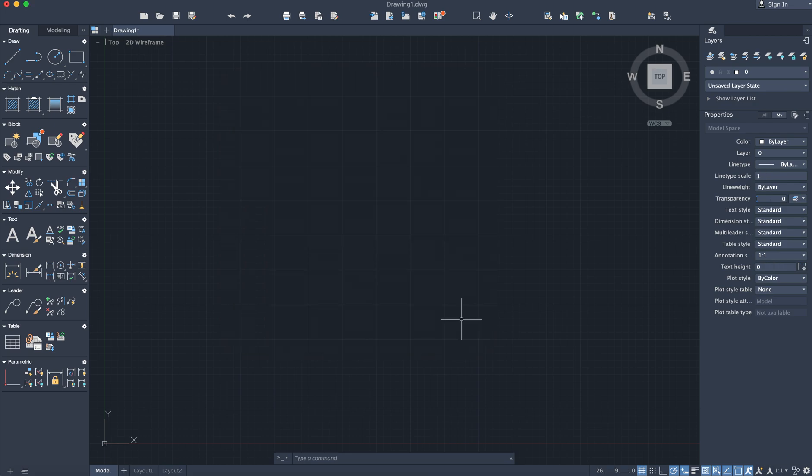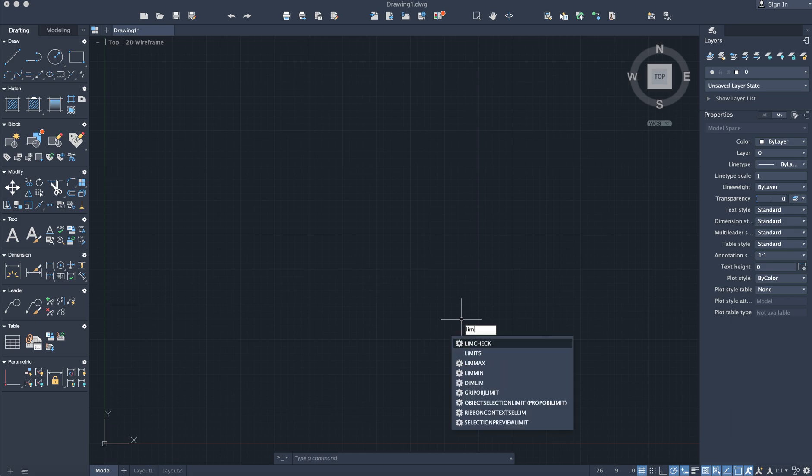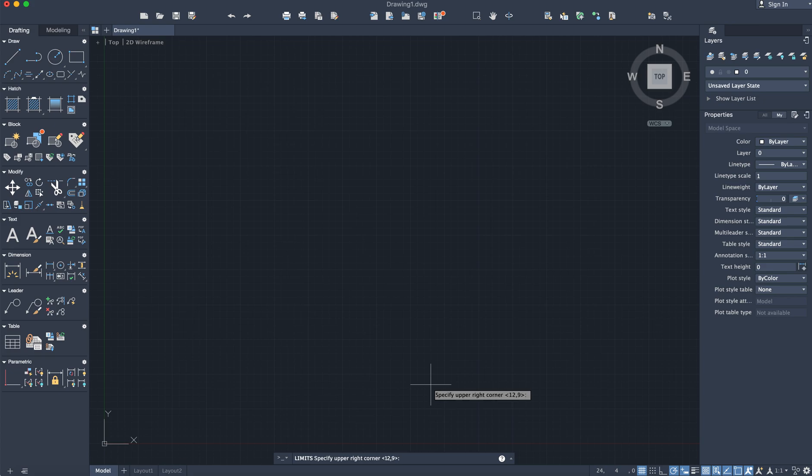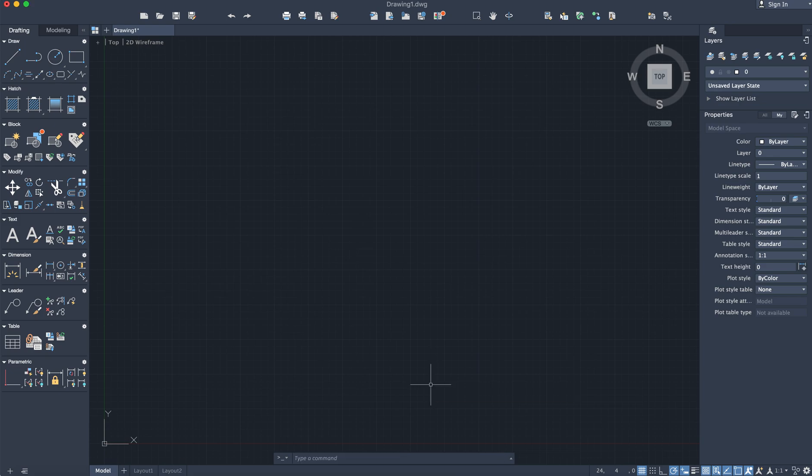I'm going to also set up my drawing limits by using the 'limits' command. Lower left hand corner will be zero comma zero, the upper right hand corner will be something in the vicinity of a thousand comma thousand.